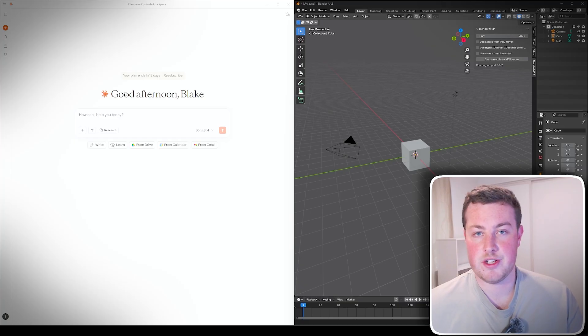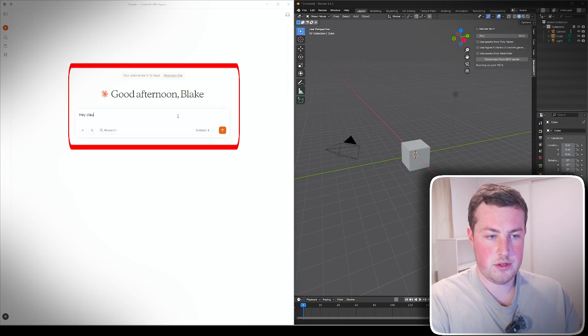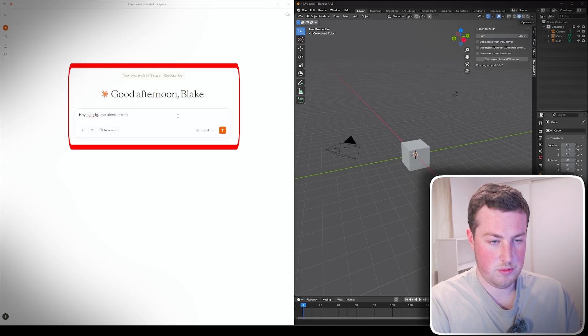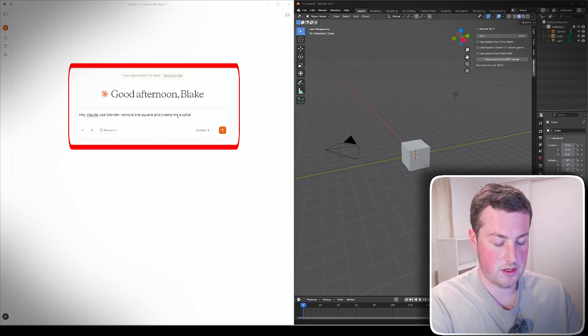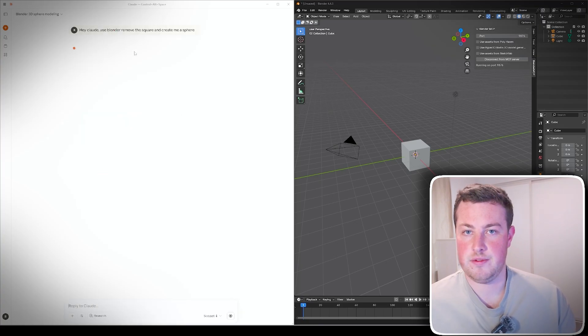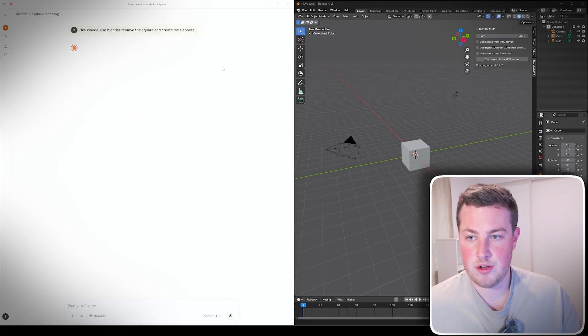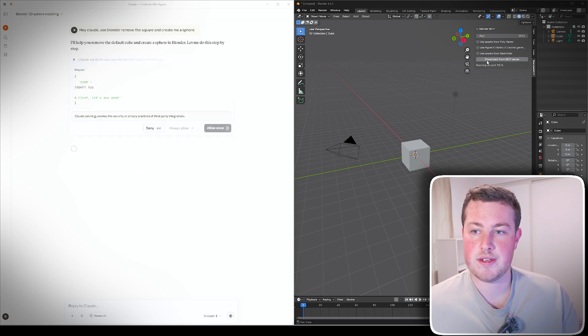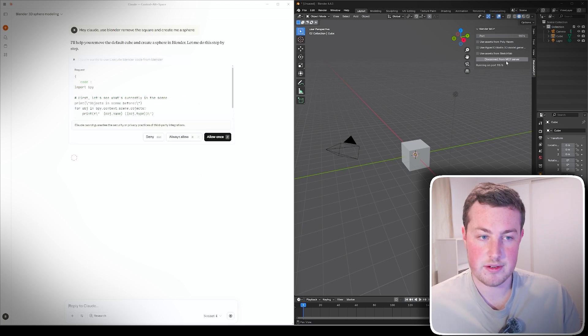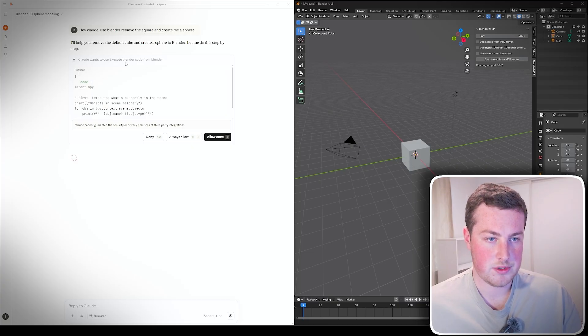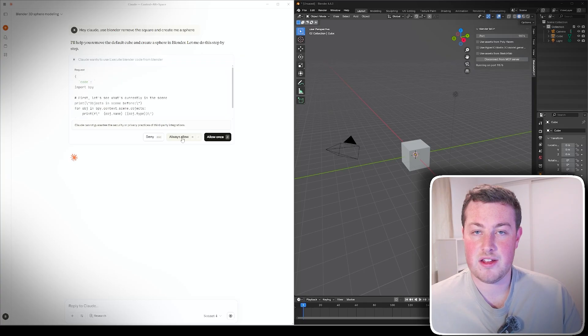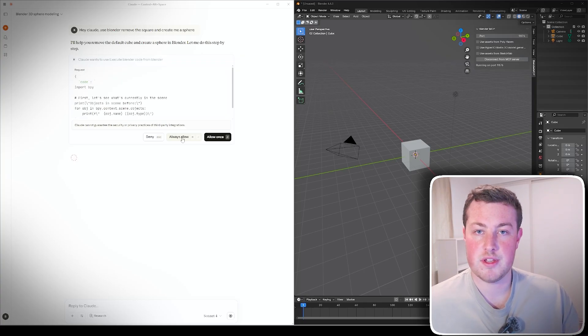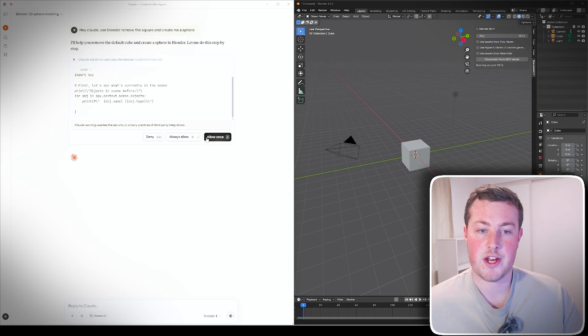Now the server is currently running. We can jump back onto Claude, we can do split screen however you'd like to view it. Hey Claude, use Blender, remove the square and create me a sphere. So what that will do is go check for the Blender MCP connection where we've got it running here. You can tell that it's running by showing Disconnect from MCP Server and we can see it wants to submit a request.